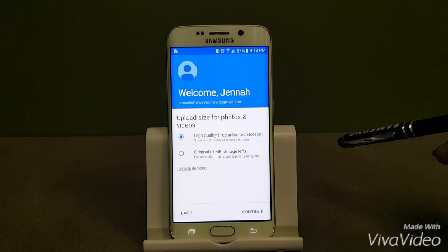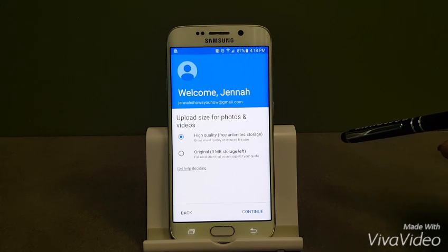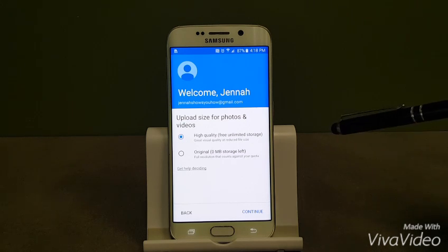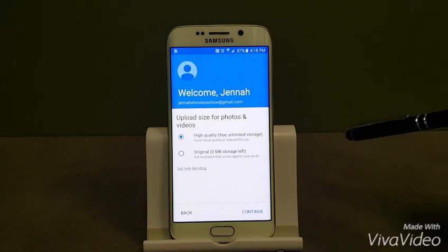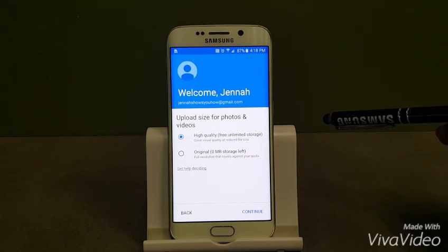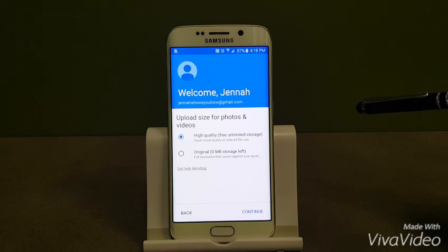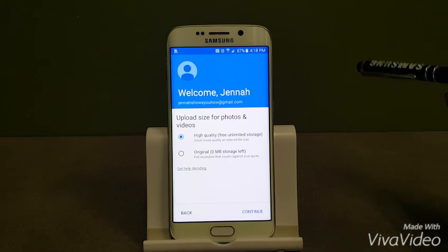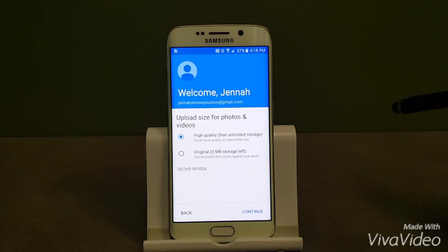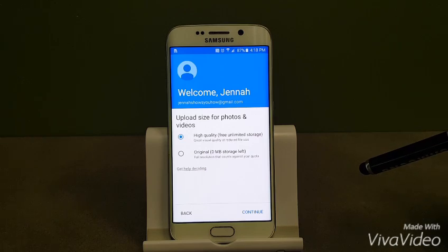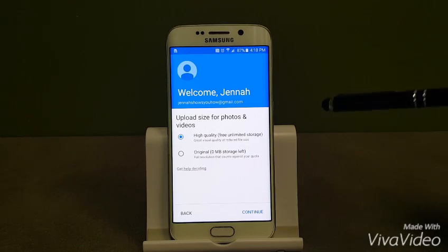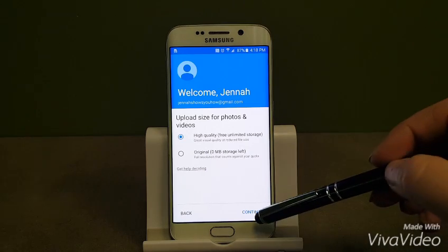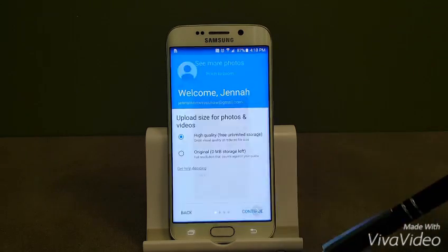Also the option next to upload size for photos and videos. High quality is going to give me free unlimited storage. It's actually up to 16 megapixel. It will reduce file size if it's larger than that, or original storage. So we're going ahead and click continue.